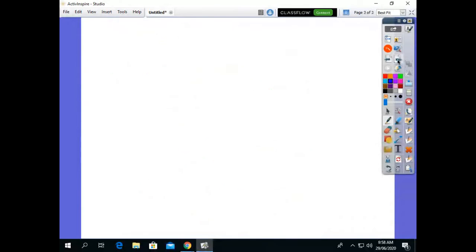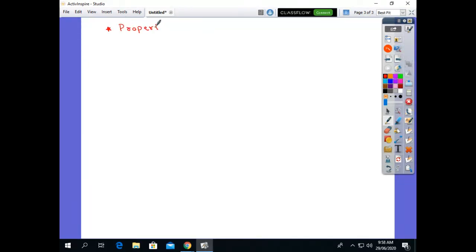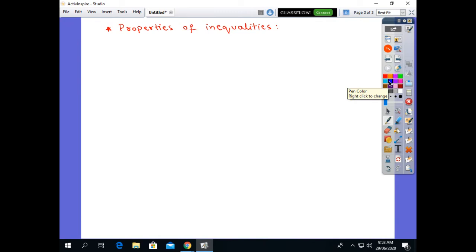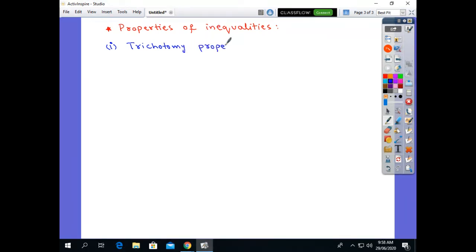Now we come across the properties of inequality. Instead of equality, we have inequality assigned. These are the properties of inequalities on real numbers.